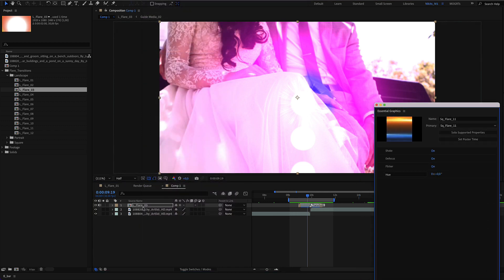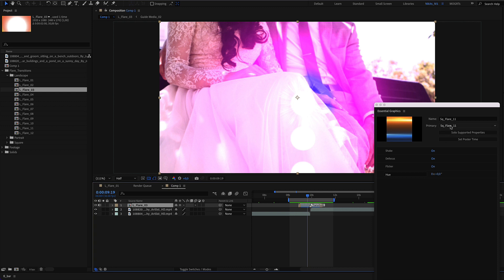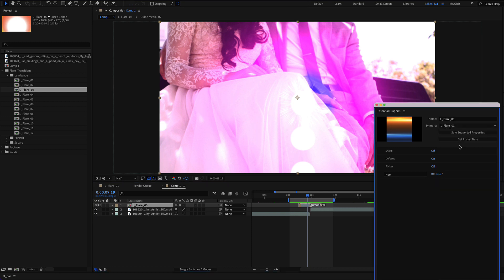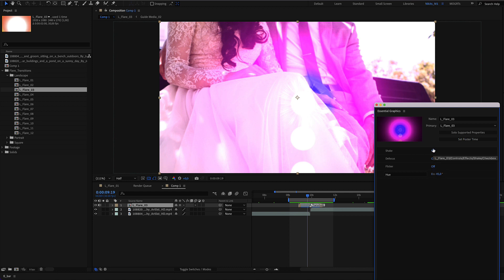Select the landscape flare number three, which is our transition, and make the customizations here.